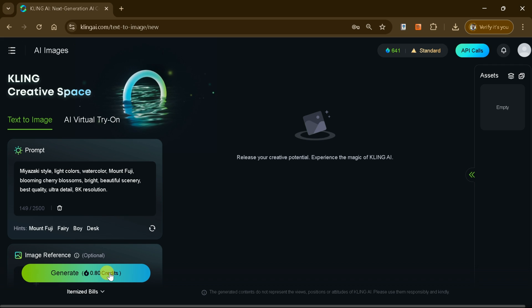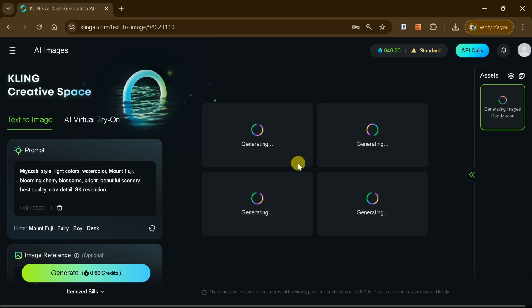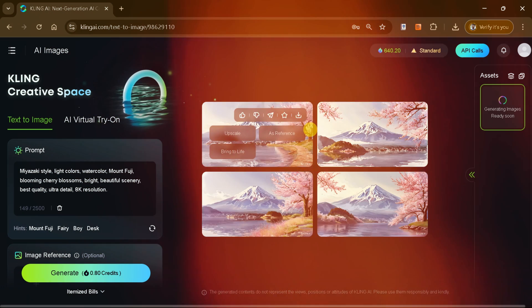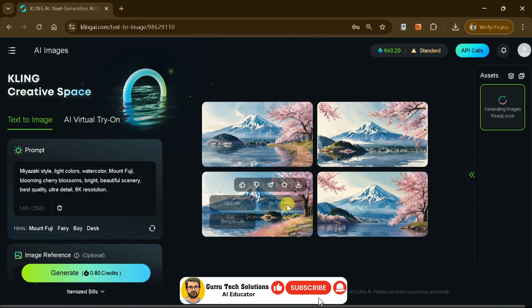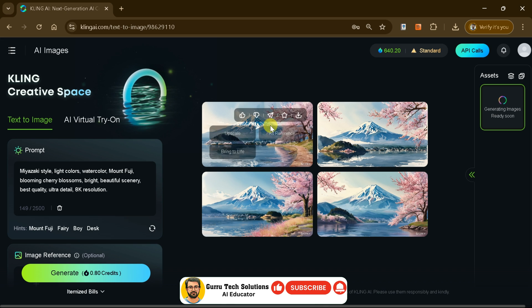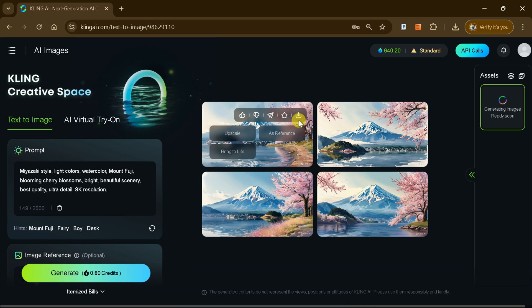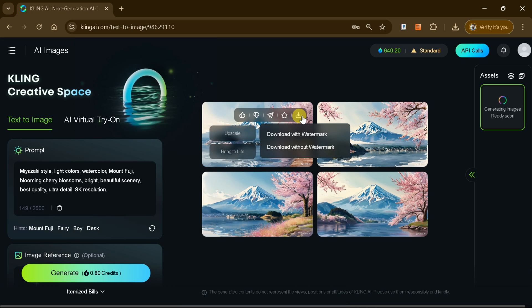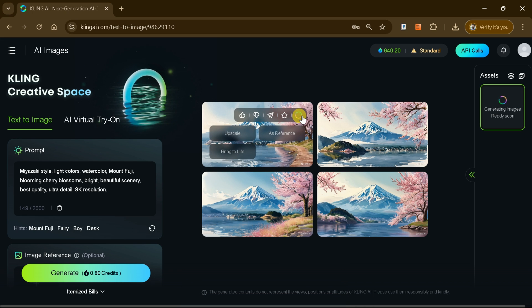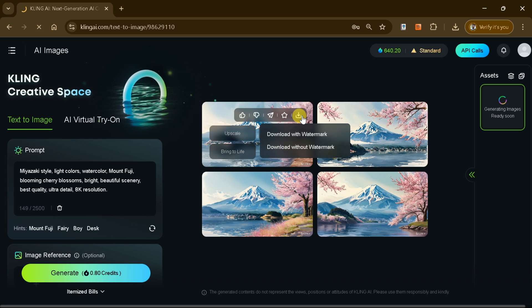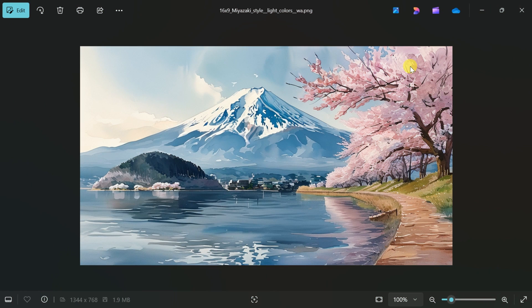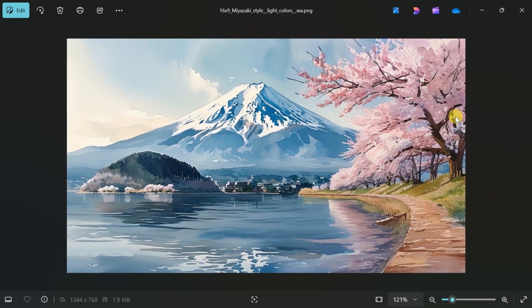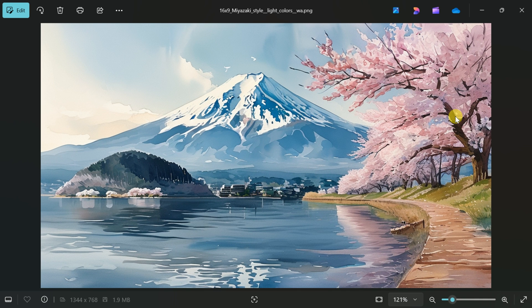Once everything is set, hit generate and Kling AI will produce four unique, high-quality images based on your input. These images are not only visually stunning, but can also be downloaded with a single click, making them perfect for enhancing videos, presentations, or any creative project.